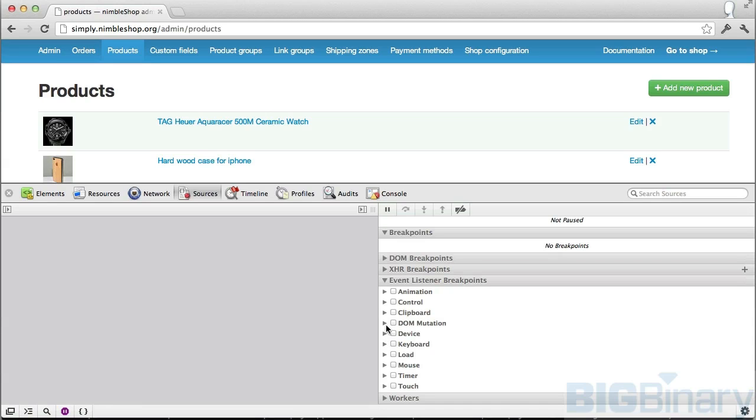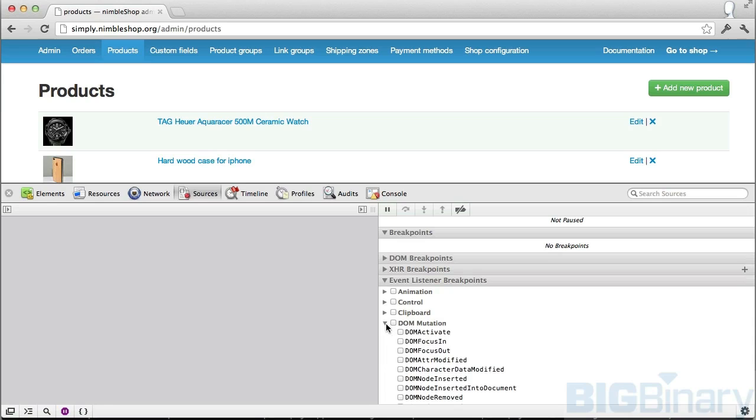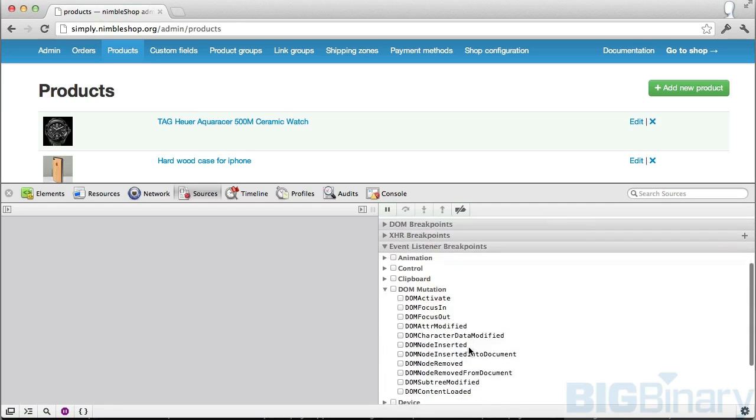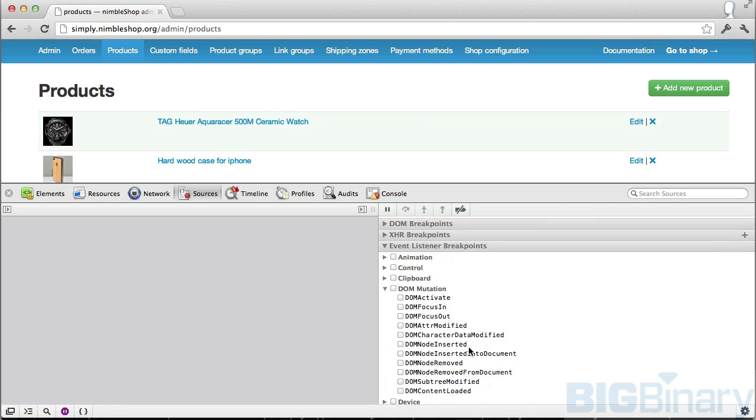If we open this up, this allows us to track any time an event is changing. Let's see DOM manipulation. If as part of your JavaScript application you're changing a DOM and you're not able to detect which JavaScript code is actually attaching this DOM, you can check this box.